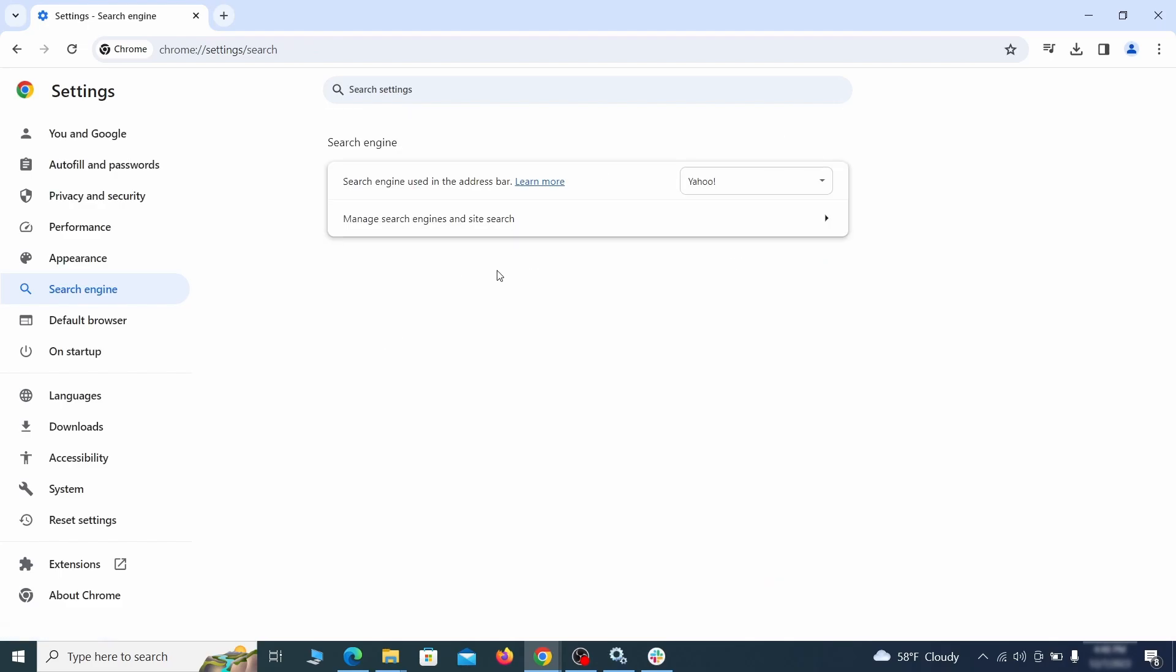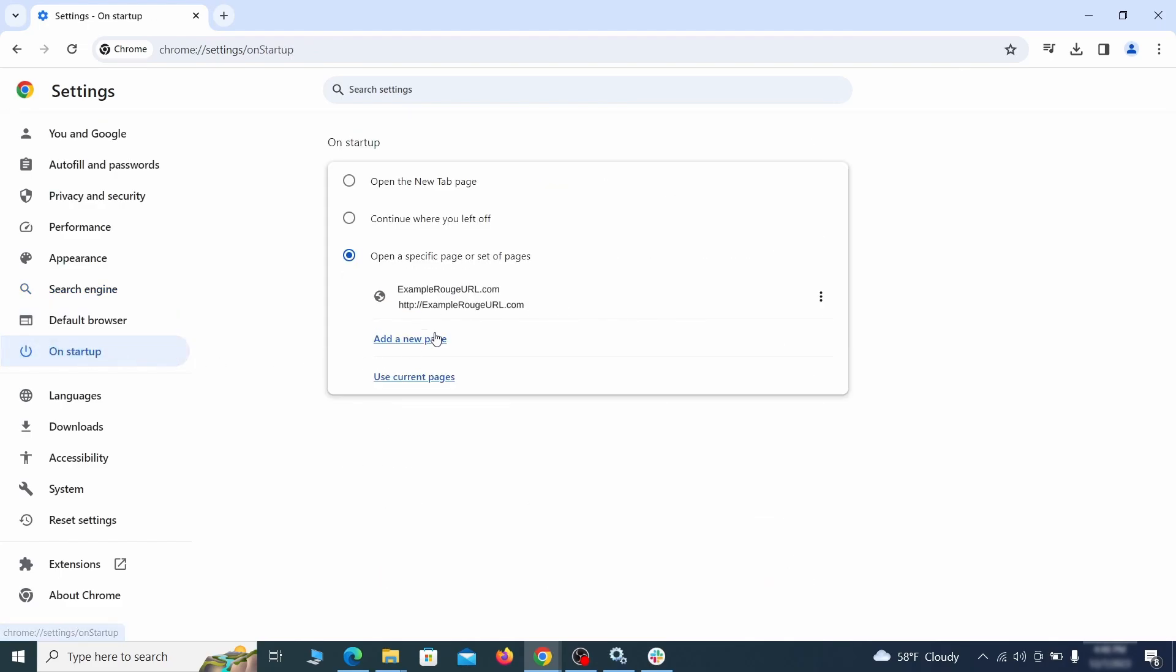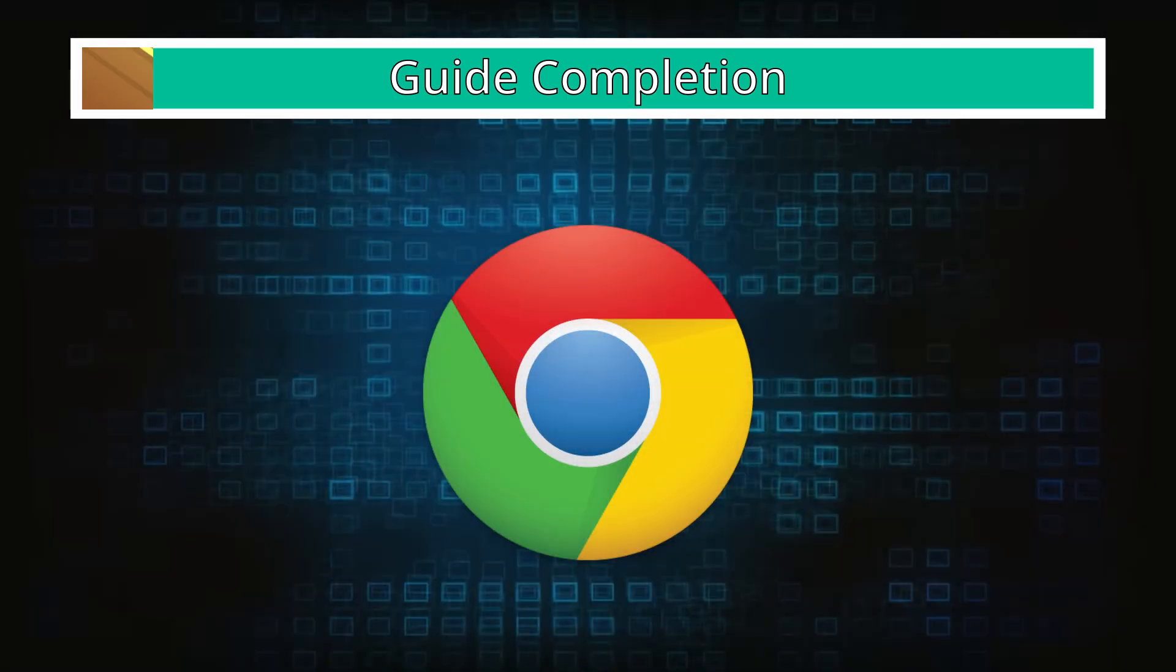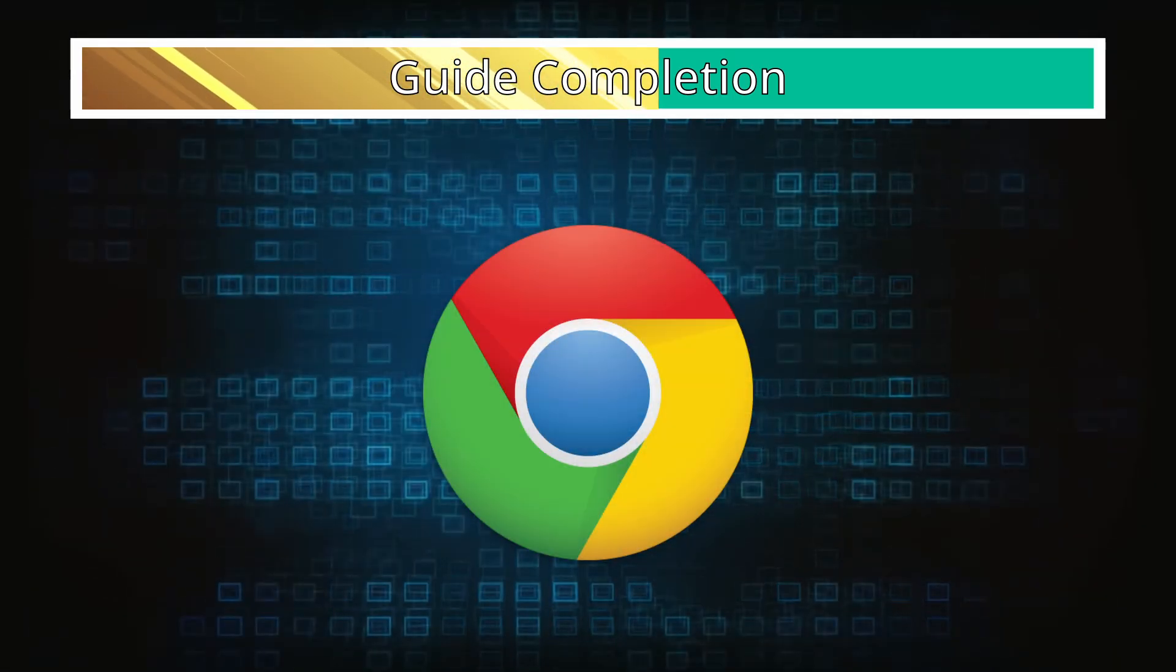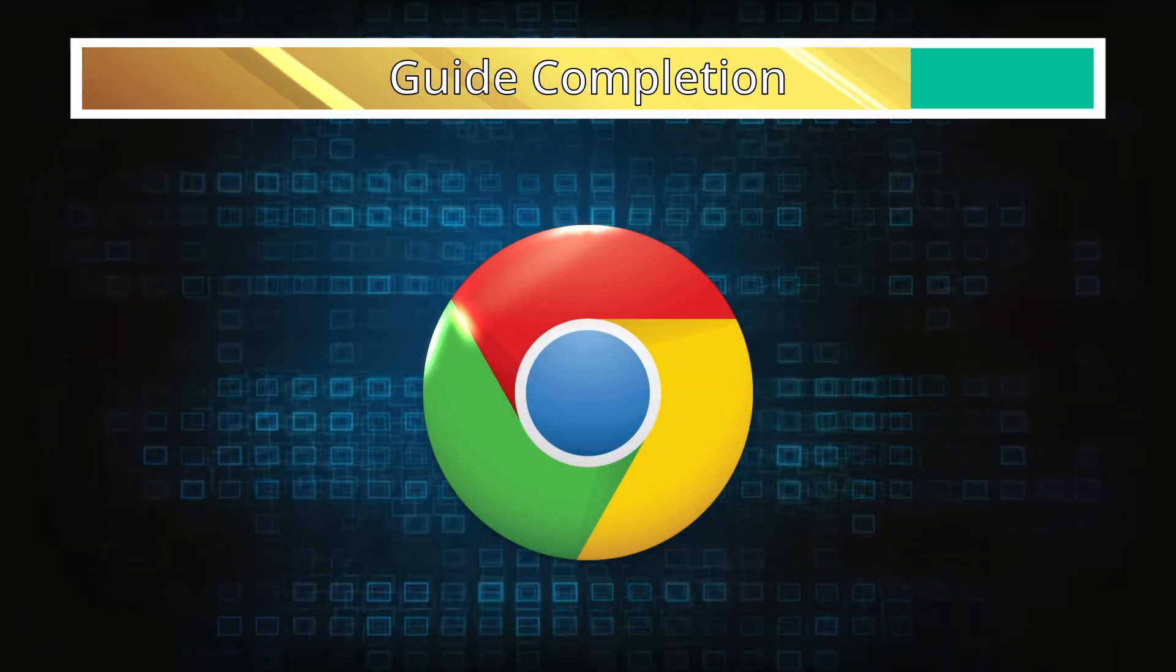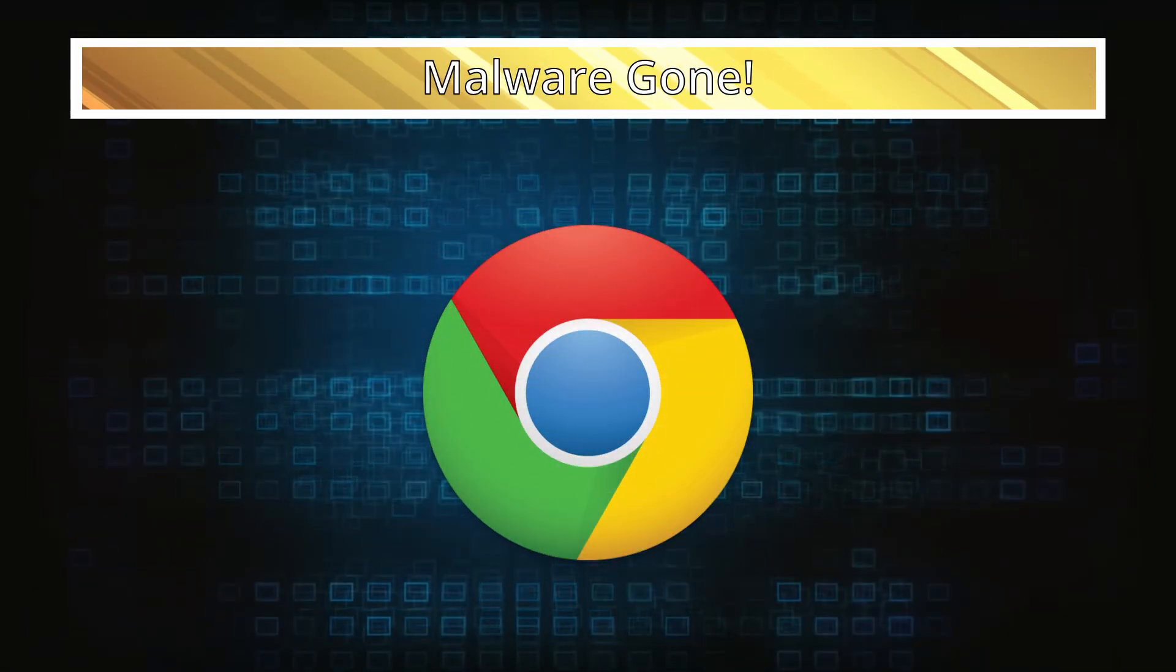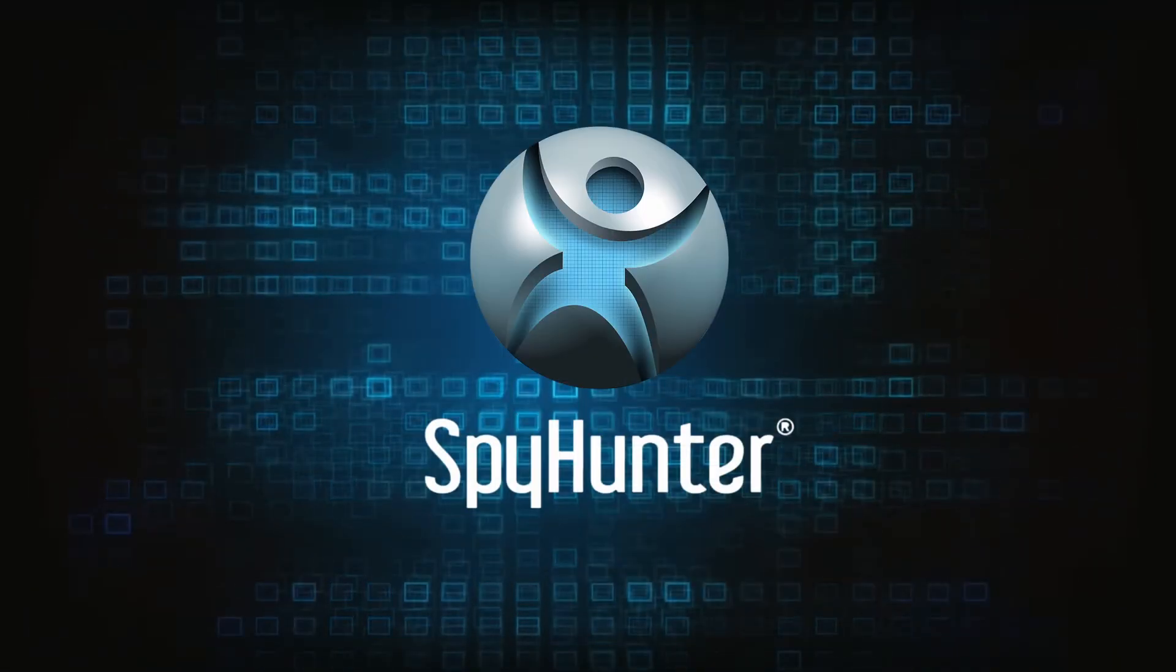Then go back and restore your preferred search provider as the browser's default. Lastly, check the appearance and on startup settings. If your new tab page or home page is set to something strange, delete the rogue URL and replace it with a safe one. After completing everything, the malware should be gone from your browser, but in case it's still there just remember you can always delete it using SpyHunter.